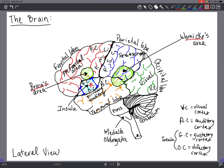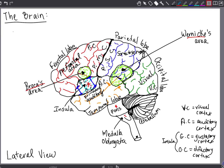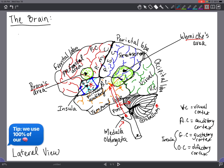Last but not least, we have the pons, medulla oblongata, and cerebellum. The pons relays information to the cerebellum and the thalamus and regulates somatic and visceral motor centers. The medulla oblongata relays information to the thalamus and brainstem, and regulates heart rate, blood pressure, and digestion. And the cerebellum coordinates somatic motor functions and adjusts output of somatic motor centers, resulting in smooth operation and balance.